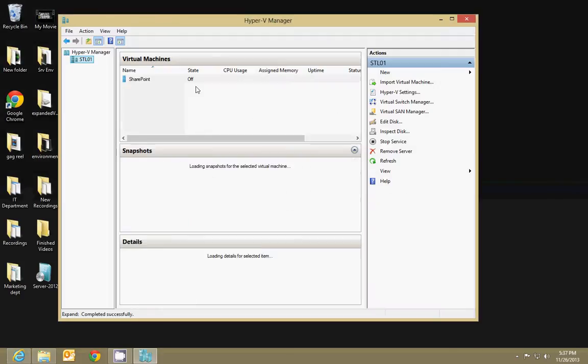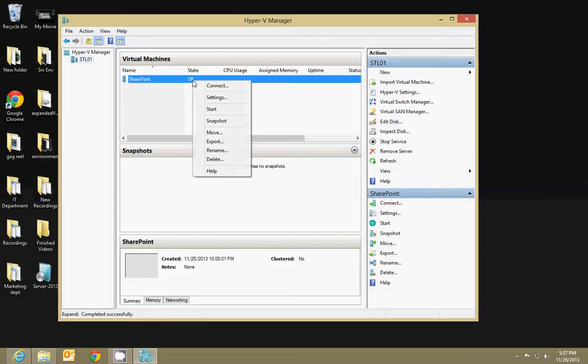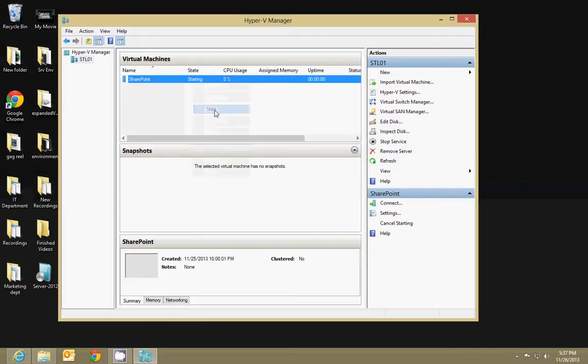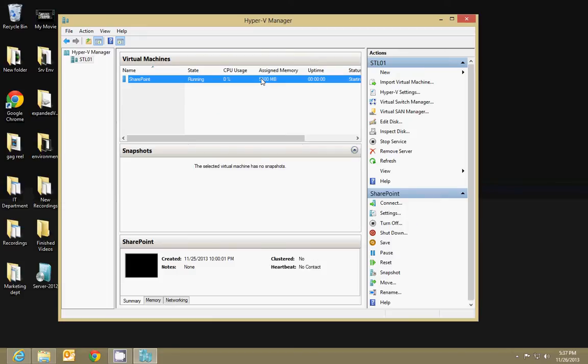So that will remove that as a local disk, and then you'll go into Hyper-V and turn on your virtual machine. So we'll let that start up and we'll run it.